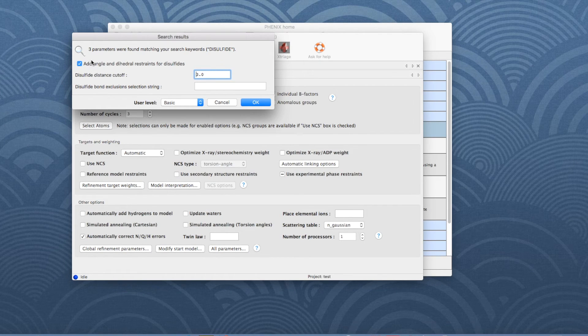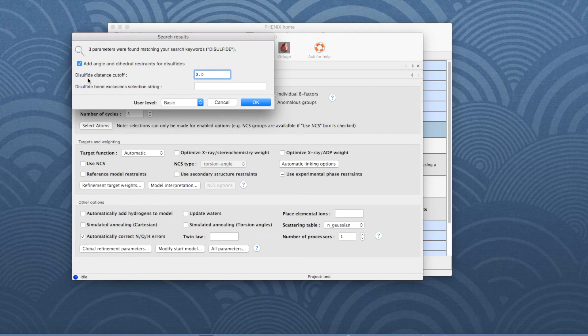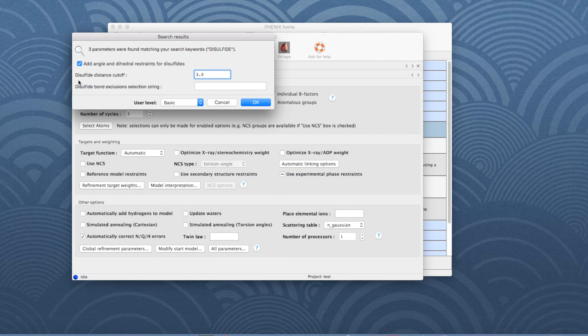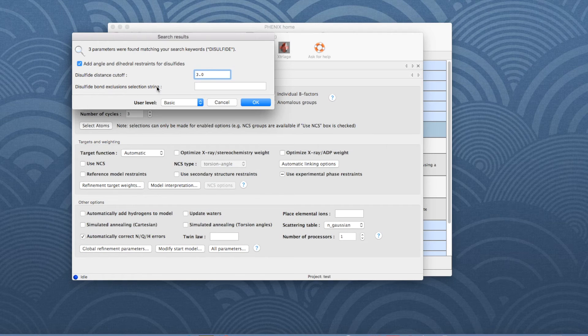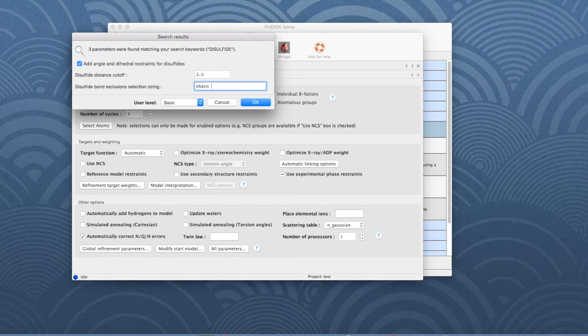In this case, three parameters are listed. Here's the parameter which we want to change in our example: disulfide bond exclusions selection string. In the input field next to it, the default value can be changed.